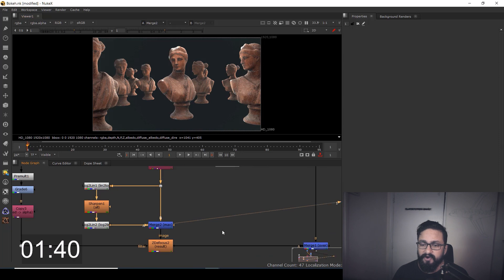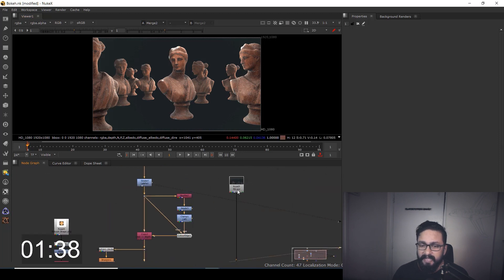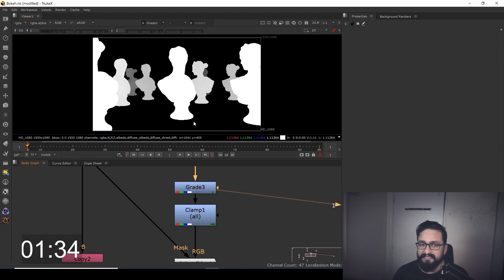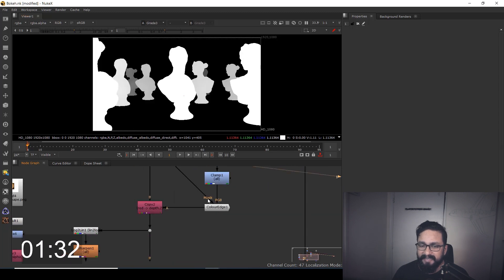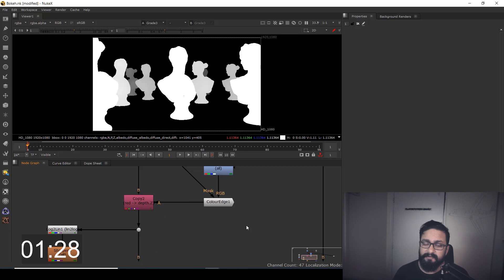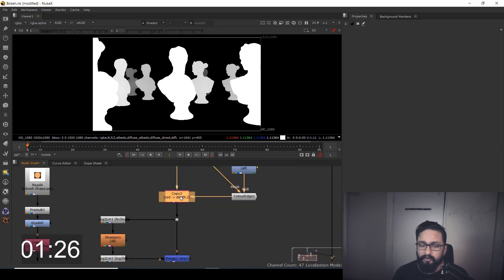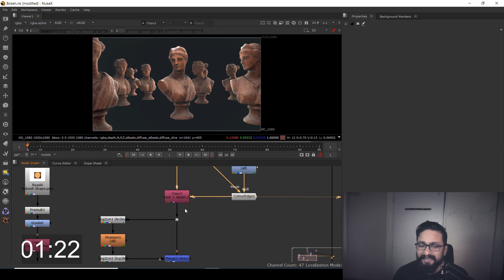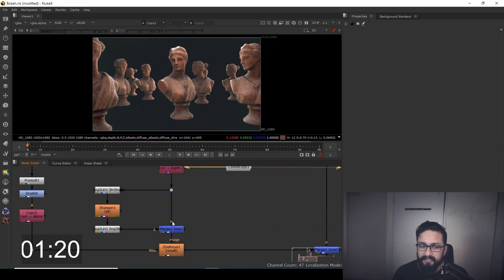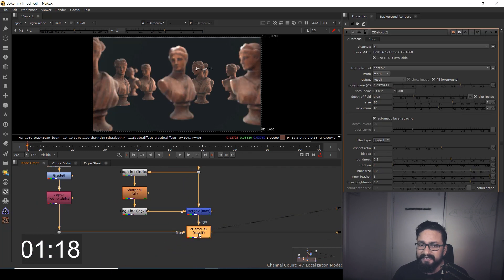Here I have my foreground, here I have my background. What I did: I shuffled my Z-depth and graded it as per my requirement, and I added a few nodes over here which I'm going to talk about later. I copied that data again inside my Z-depth channel.